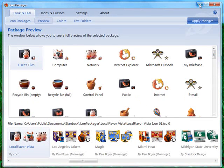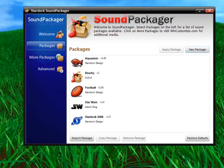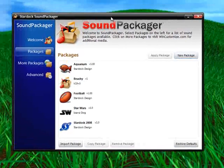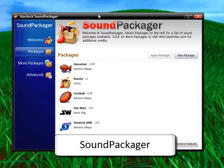And the next component we'll take a look at is Sound Packager, which I always like to compare to Icon Packager, just it's for sounds.